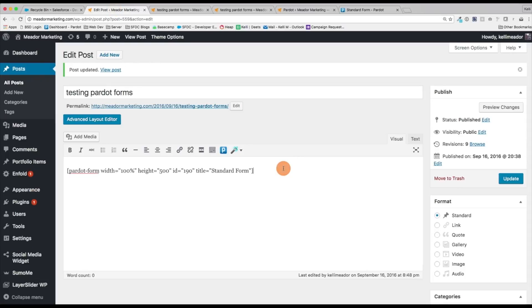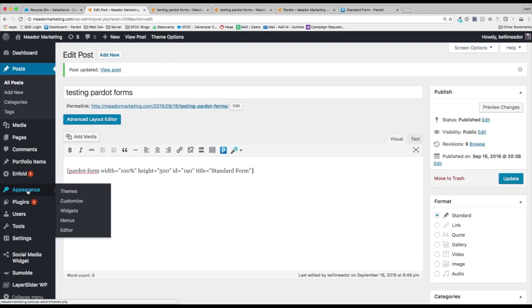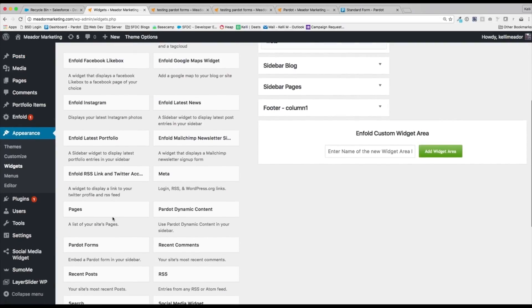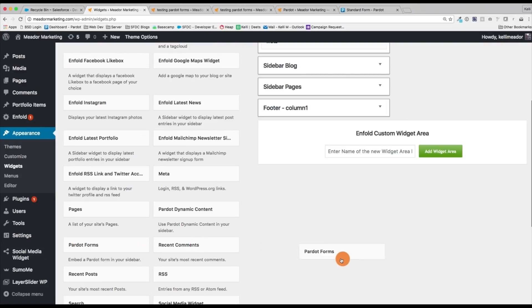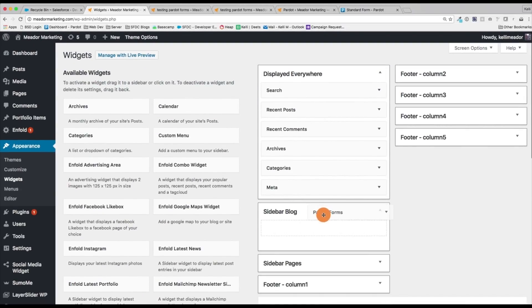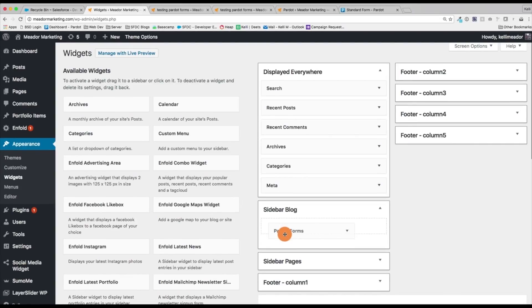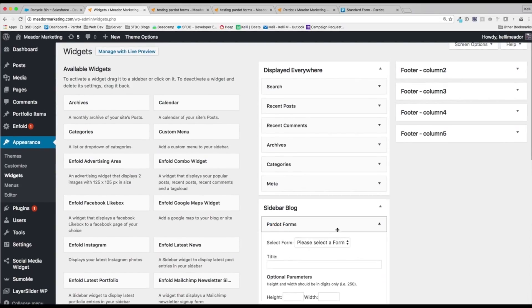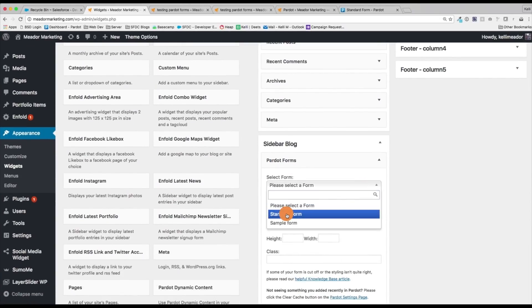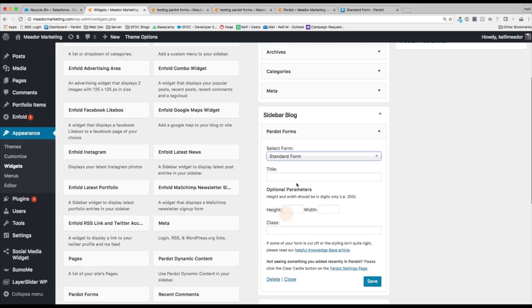And so that's pretty easy. You can take the same code, and if you wanted to have this on your sidebar, you can definitely go into your appearance and widgets. And you can go ahead and add this into the sidebar. We do have an area here for Pardot dynamic content and Pardot forms. So if I wanted to grab my Pardot forms and have this for my, let's just say blog sidebar, I can select what form I want, my standard form, I can give a title.